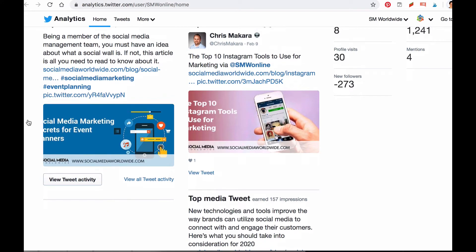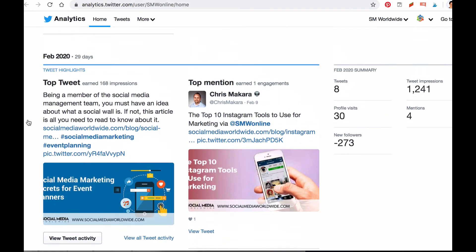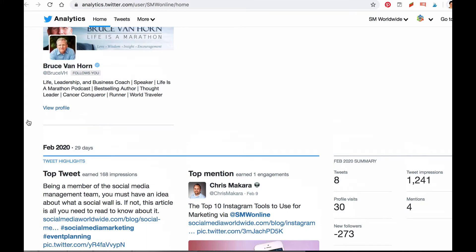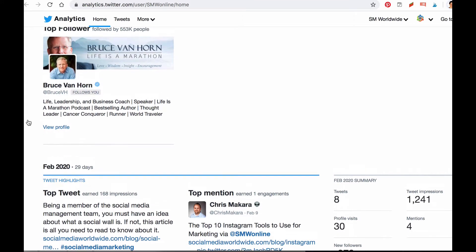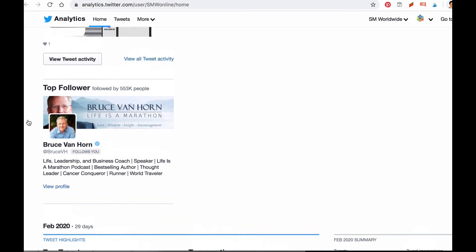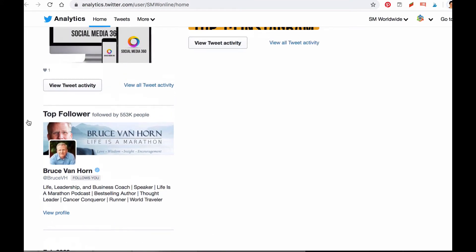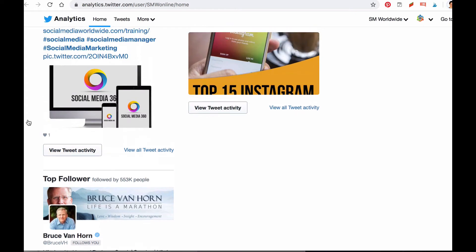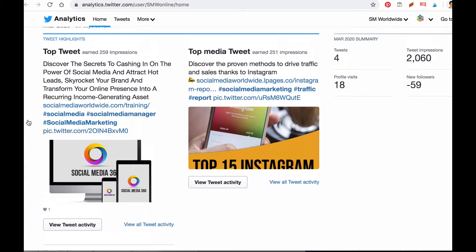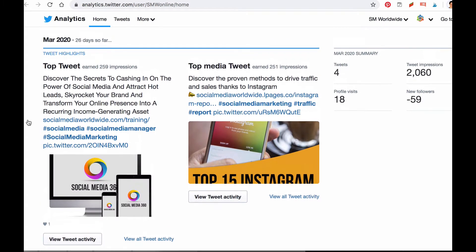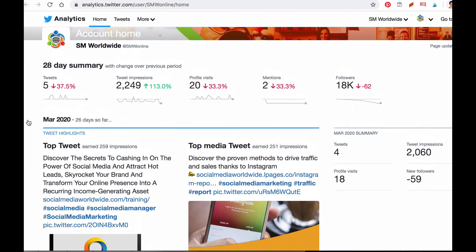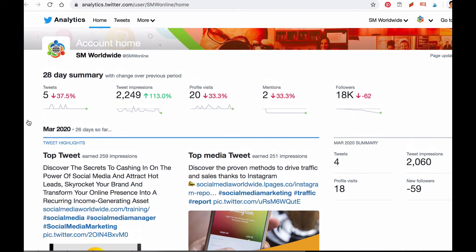You might notice that during a certain month you experienced a spike in mentions. If that's the case, check which tweets were shared and what they have in common. If you notice these tweets share something in common — maybe they all included a video or they all talked about the same topic — then this is a clear indication that you should publish similar content.